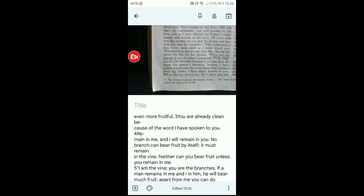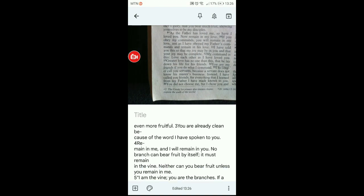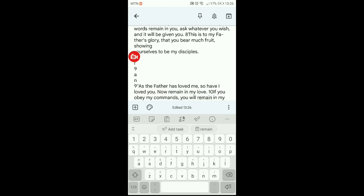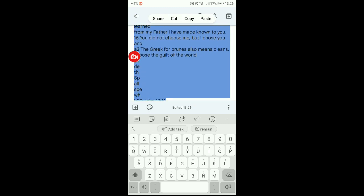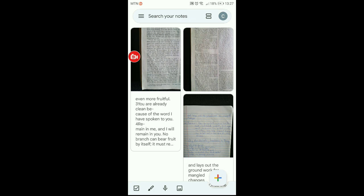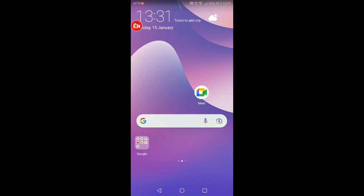Scroll again and here it is — our text is ready. You can select all, copy, and paste it somewhere. That is how you can turn an image into editable text using Google Keep for free. Note that the longer the text, the more time it takes to be converted — it depends on your internet connection speed and the length of your text.